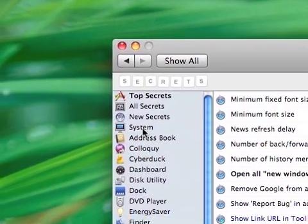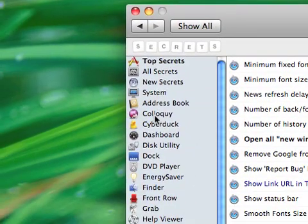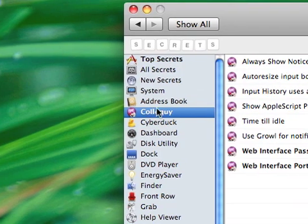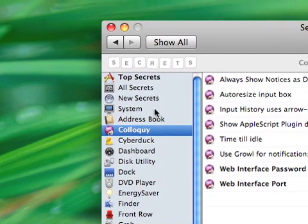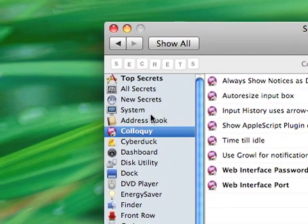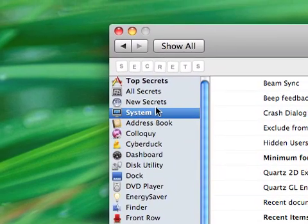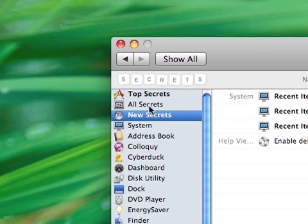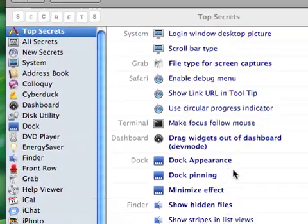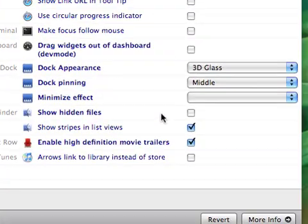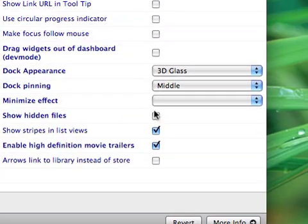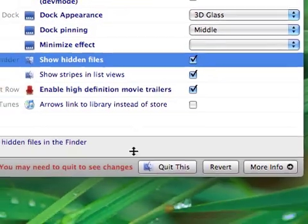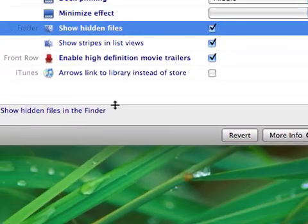I thought I would let you guys know about it. The only reason I used it was to show hidden files, because sometimes you need to show hidden files for something.